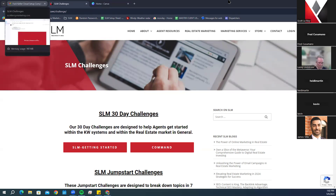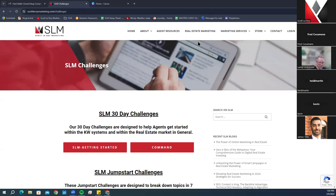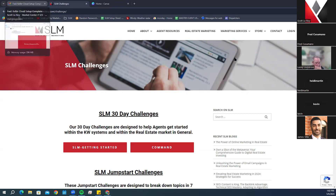If you are a brand new agent with Keller Williams and you have been onboarded by us, we typically do your onboarding which takes around one to two business days. Generally it goes a lot quicker than that — we shoot for a few hours — but we say one to two business days just to be on the safe side.